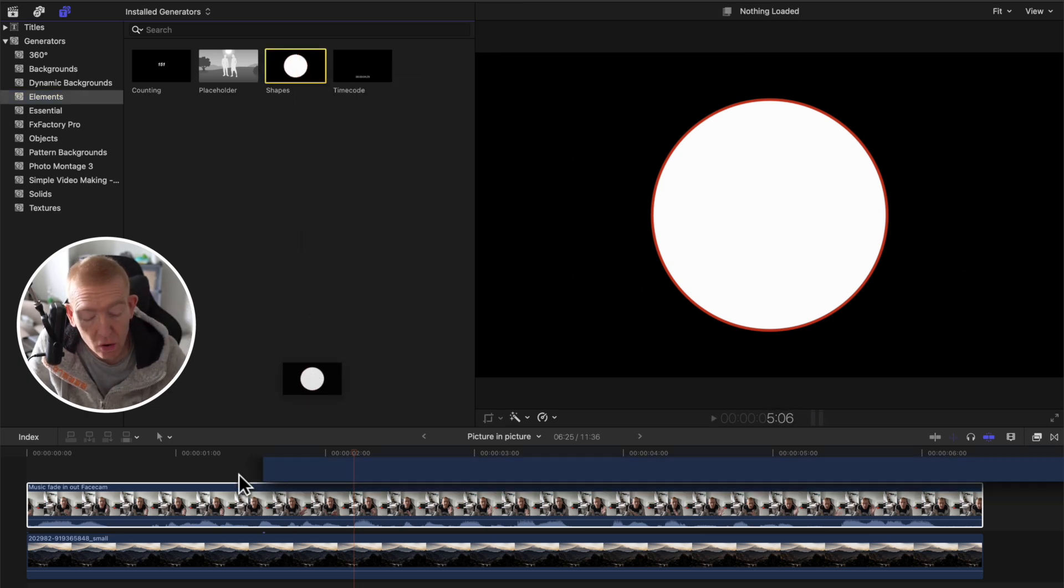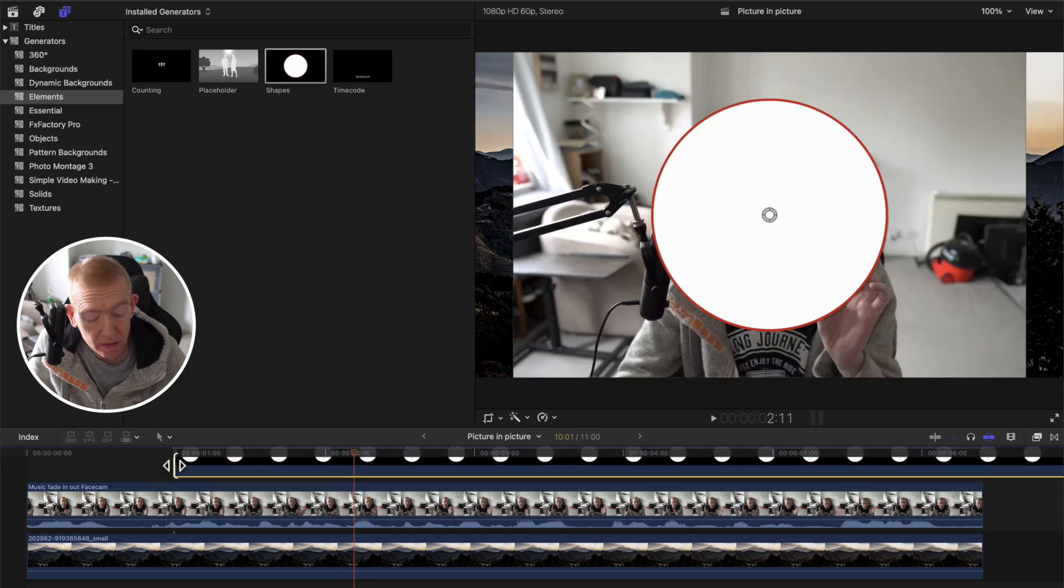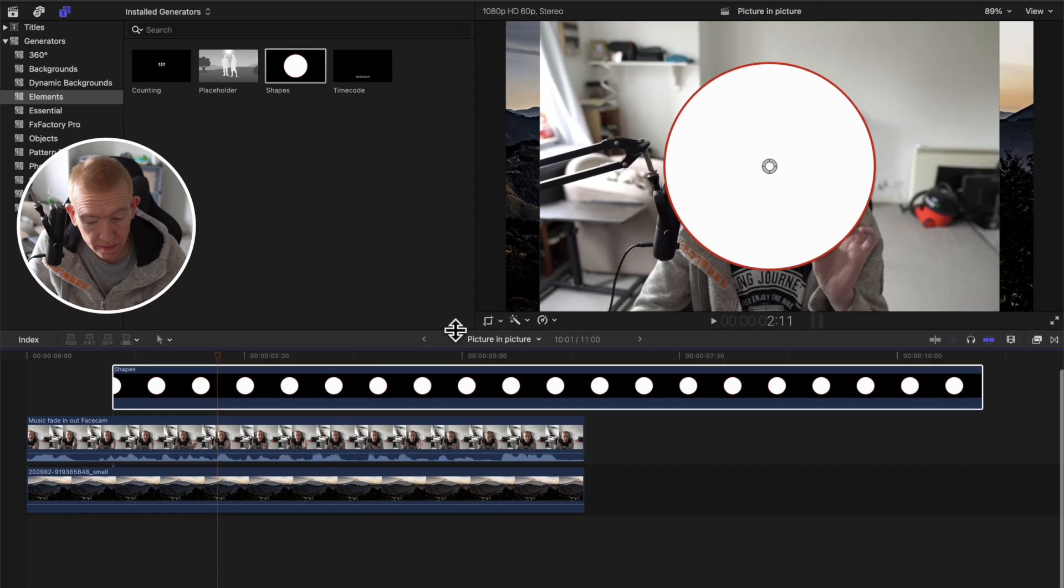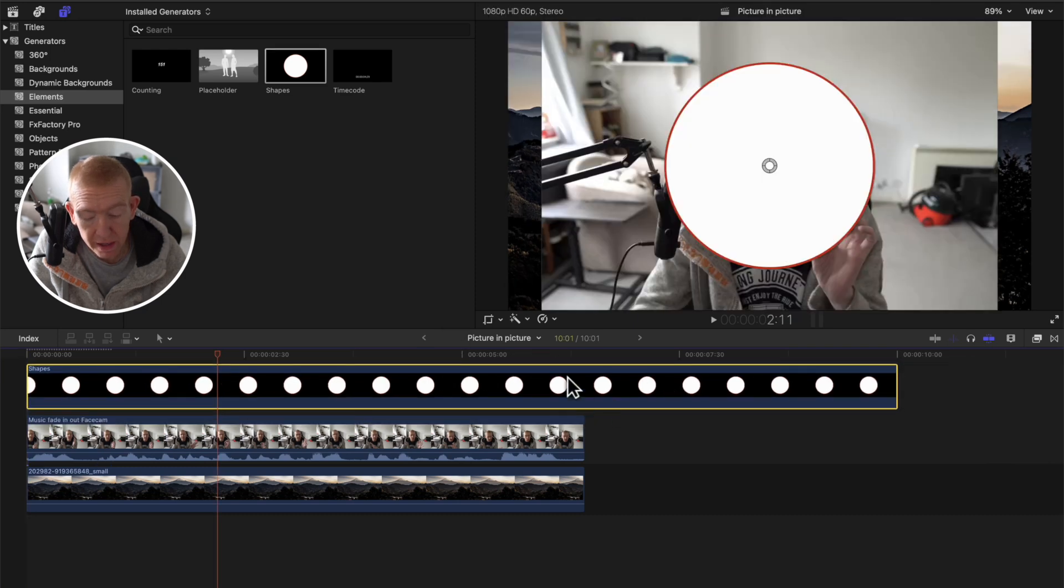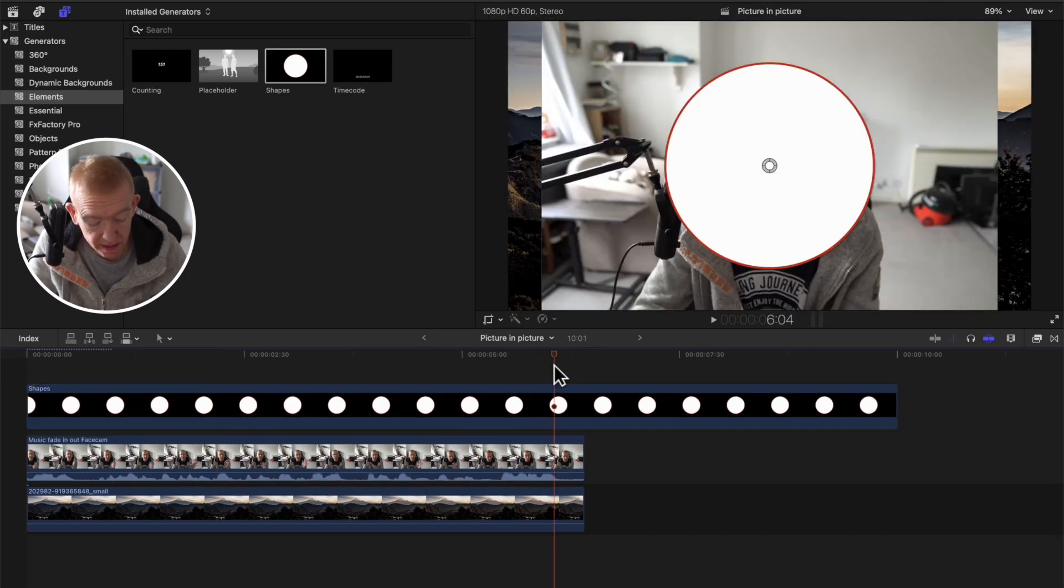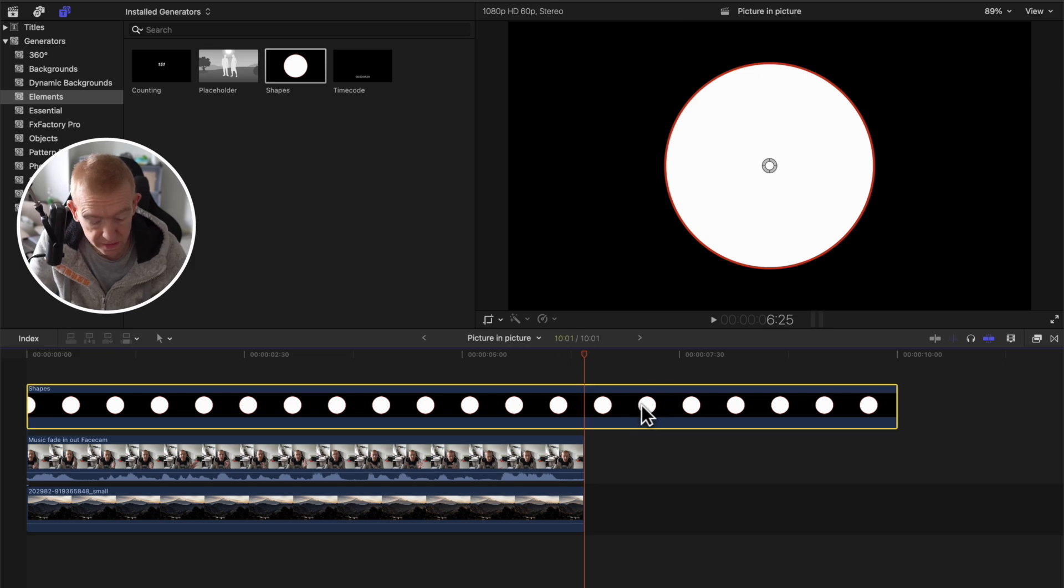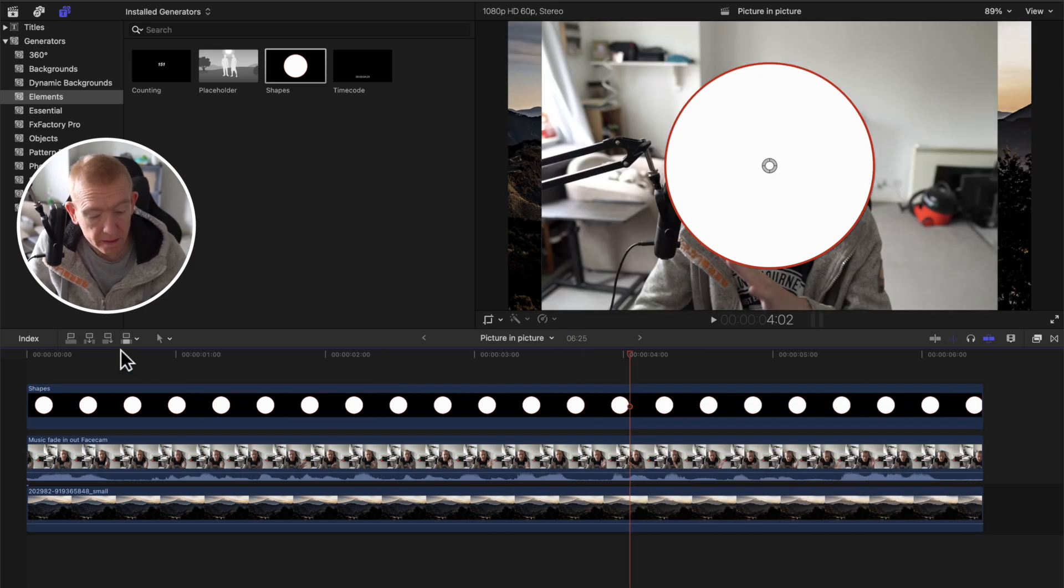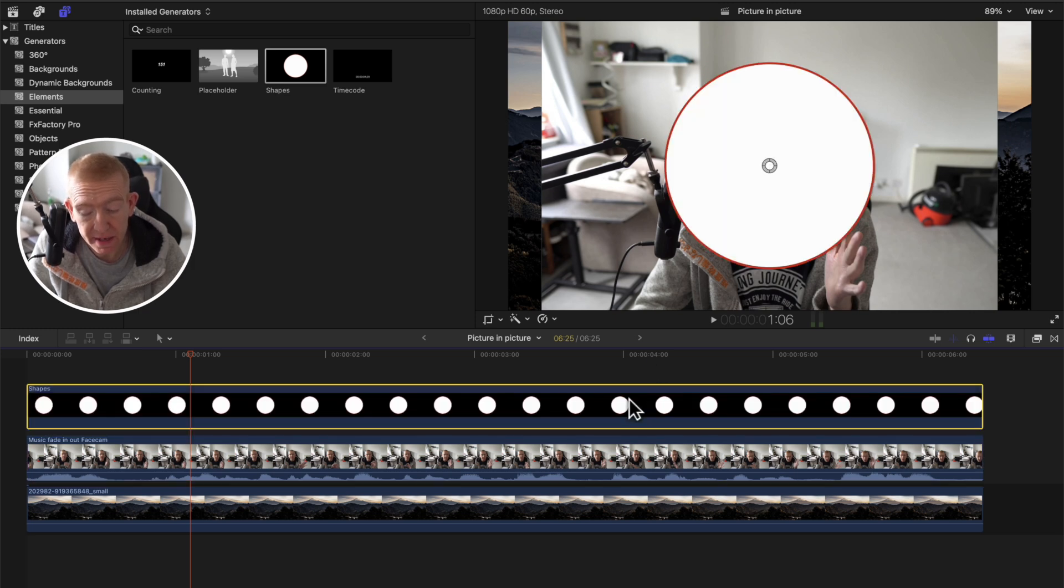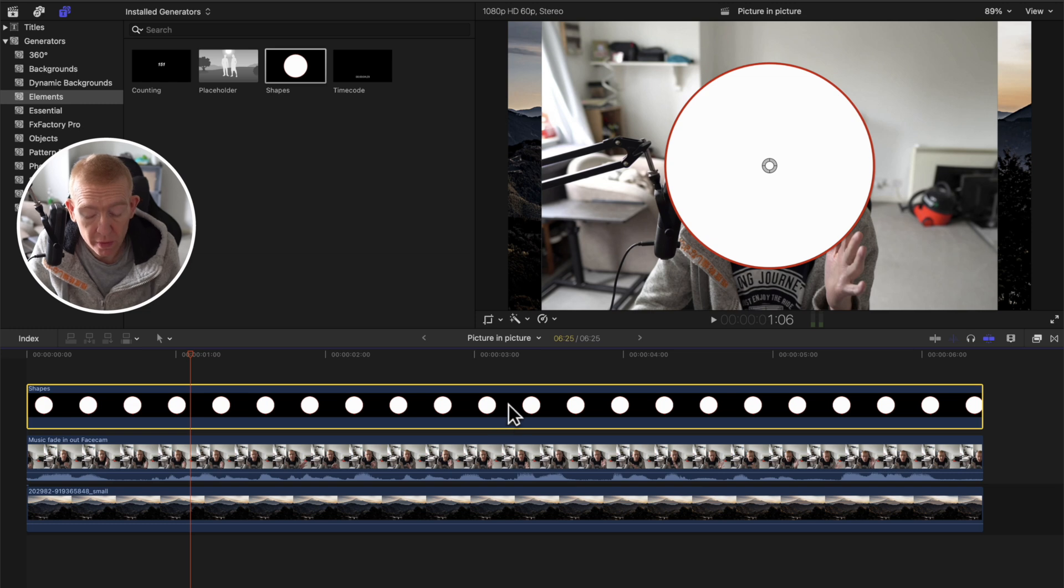Drag this circle over your facecam, just like this. We'll just make it a bit bigger, like that. Put your facecam fully over your track and make it the right size. The idea is to get this into inside this, and we can adjust it around. It's very simple, really.